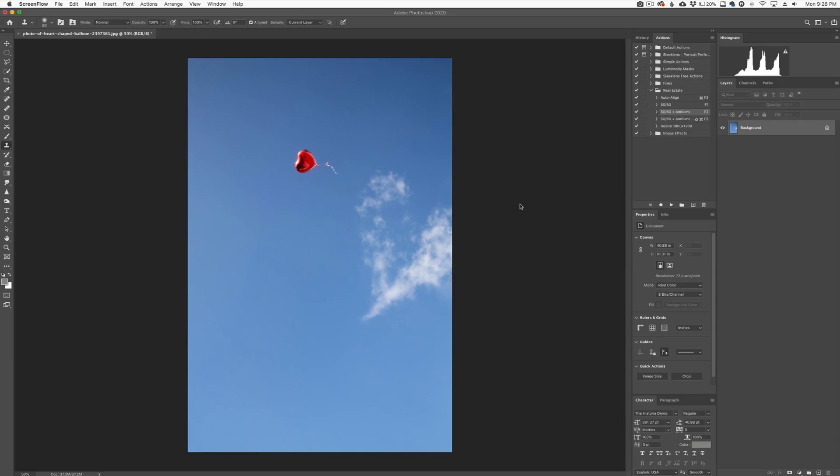Hey everyone, this is Jordan from SleekWinds.com. I just wanted to make a very quick video about those of you who might be having trouble with Clone Stamp. There are a lot of people who are learning how to use the Clone Stamp tool — a very awesome and powerful tool — but there are some people who try to use it and it's not working for them. I'm going to show you a very simple fix for this. It's just a matter of choosing a different setting.